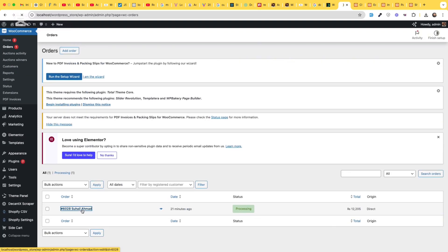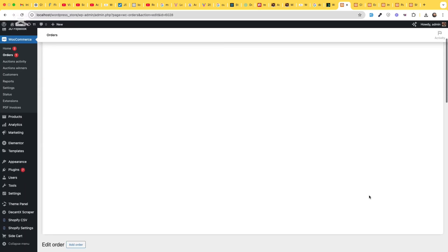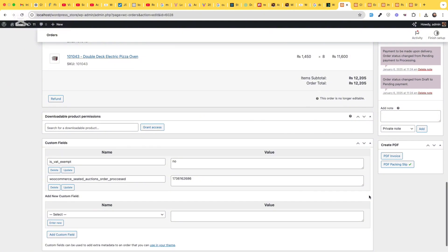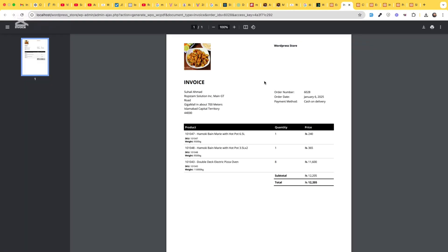Here when you click on the order now and click on PDF invoices, you will be able to see the image and the store name.